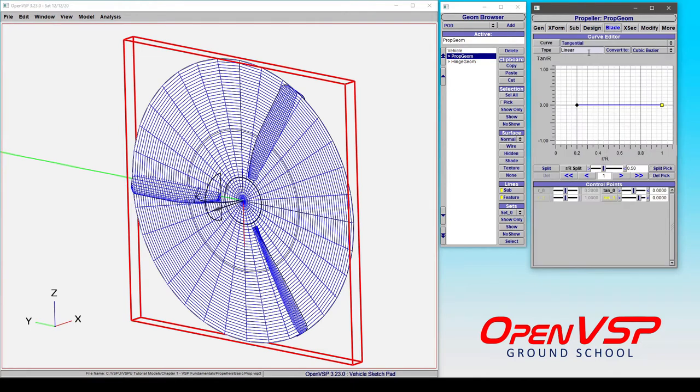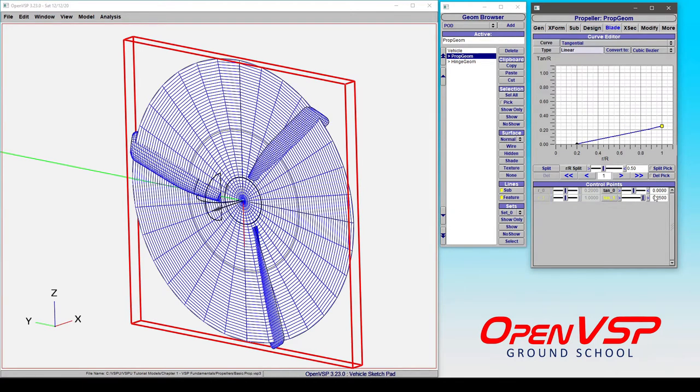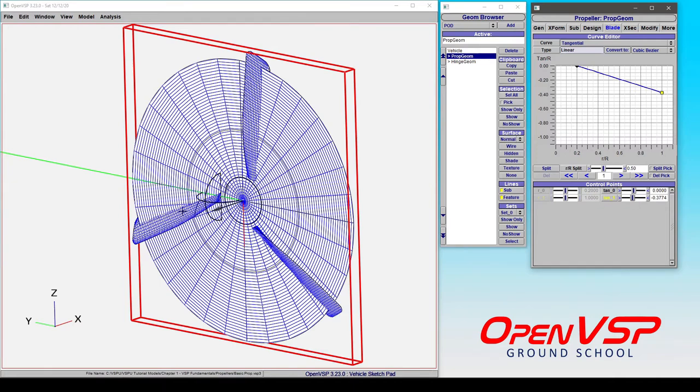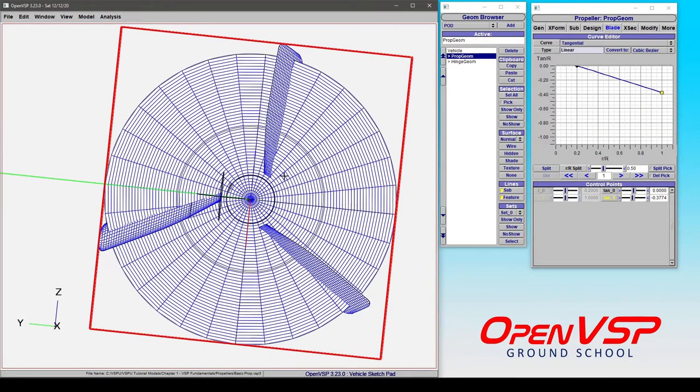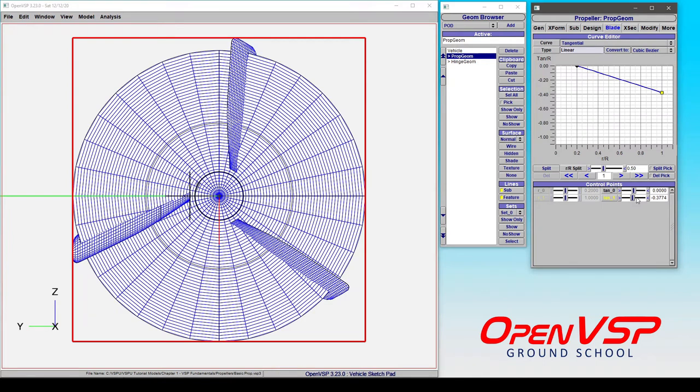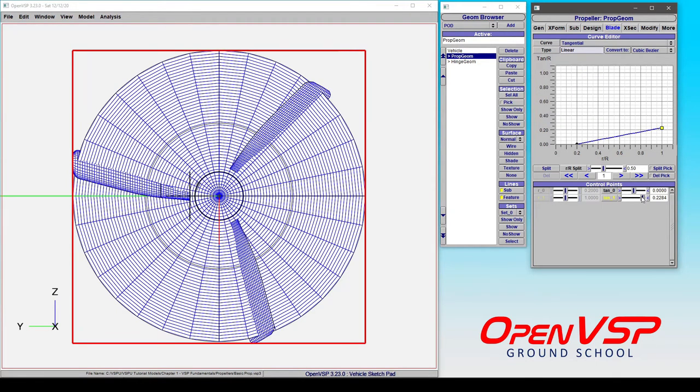Now when we come to tangential, let's start to modify the tip. So this is as if we were translating this blade section. If we view it from the front view and start to adjust this parameter, you can see how this is moving.